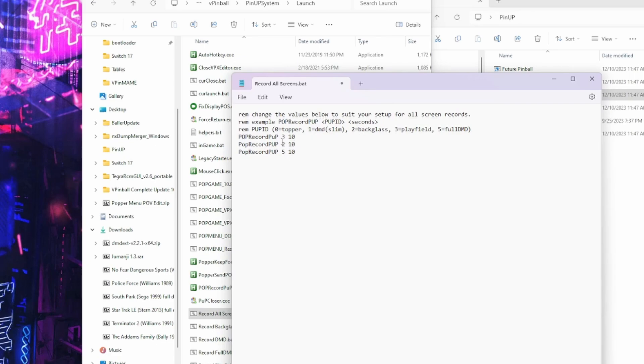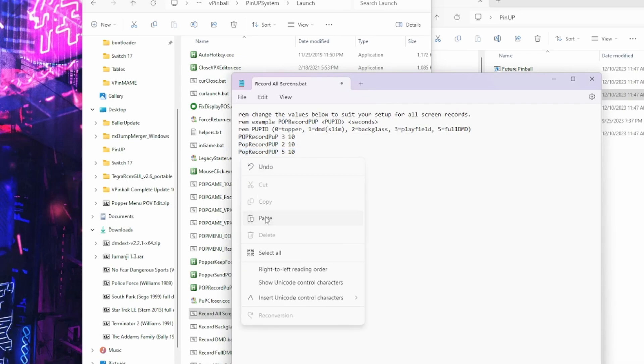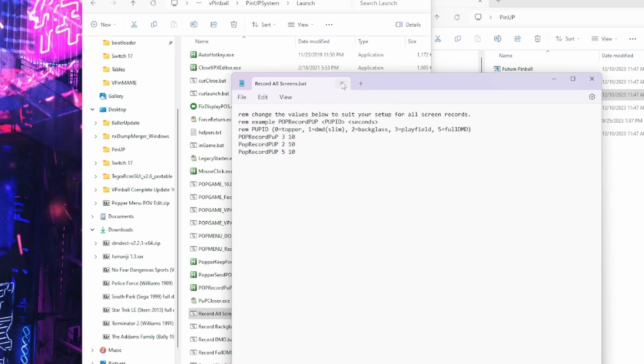So if you have a slim DMD, you would want to change this full DMD to 1. So basically you would just change 5 to 1. And if you have a topper, you could just copy one of these lines, copy, go down below, paste it, and then add 0. Just like that. So your topper is 0. So that would do record all 4 screens. So basically you need to set this how many screens you have and which ones you need. Okay, so that's what I have. I got 3 screens with full DMD. So I'm going to save that.